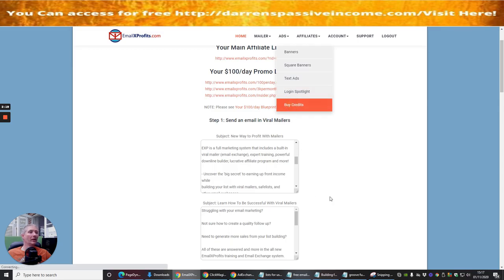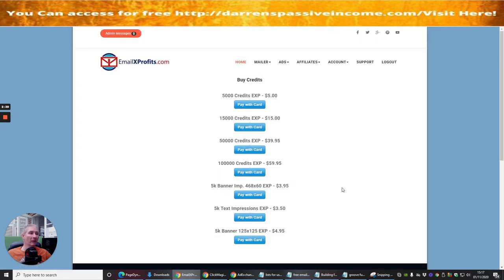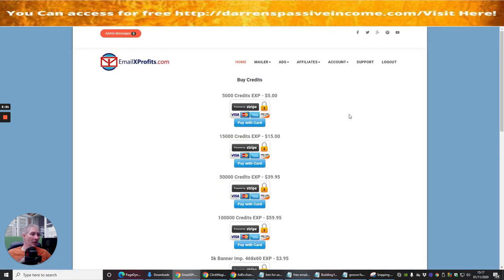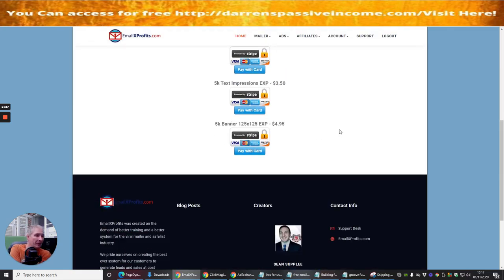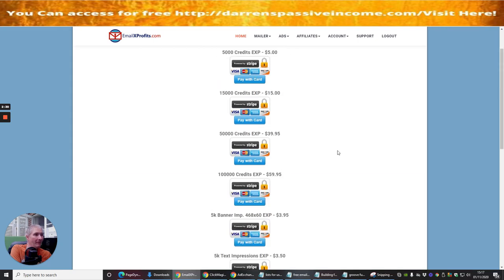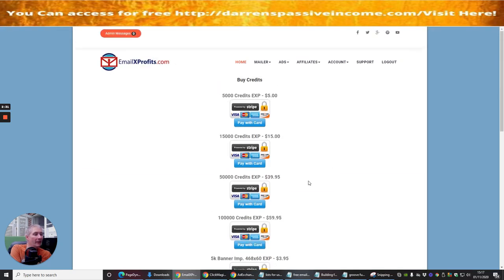You can buy credits if you don't want to go down the monthly payment, or there is a one-time which is the lifetime, which I'm watching out for to be honest with you. So as soon as I get the lifetime access I will probably go for that. Then you can see that if you want, here we've got 15,000 credits, it will cost you $15.